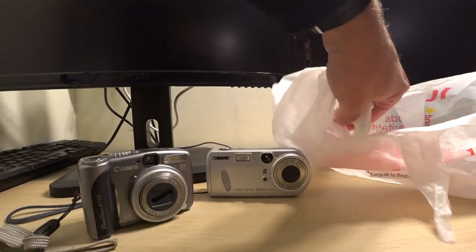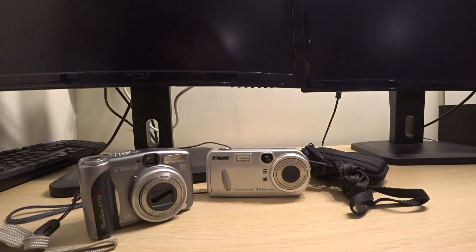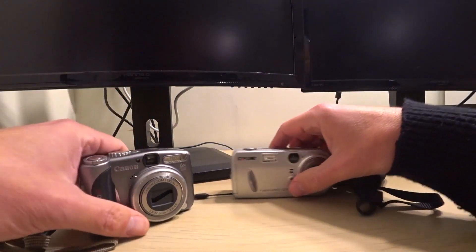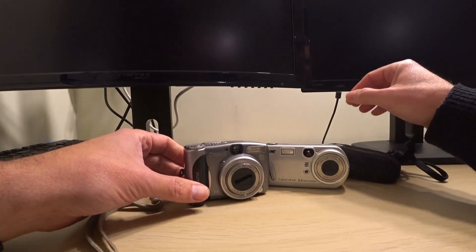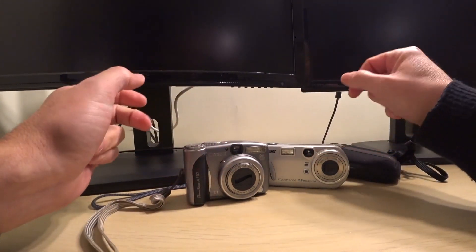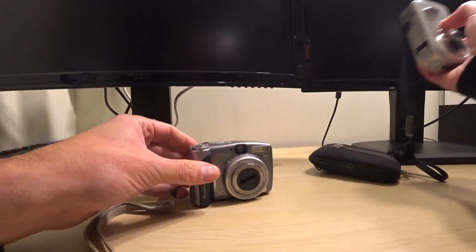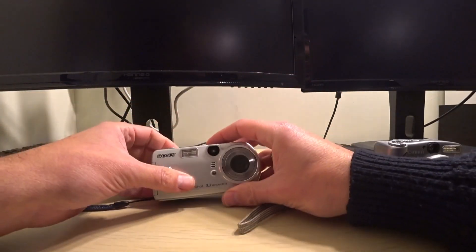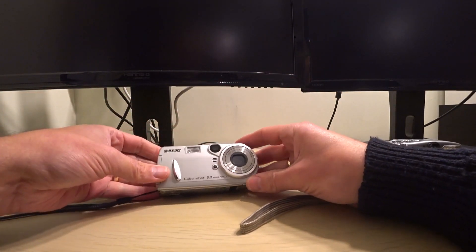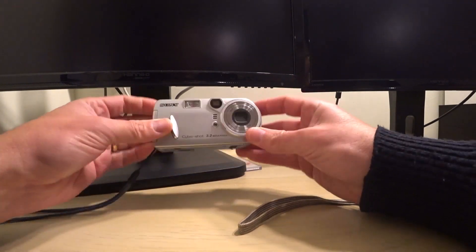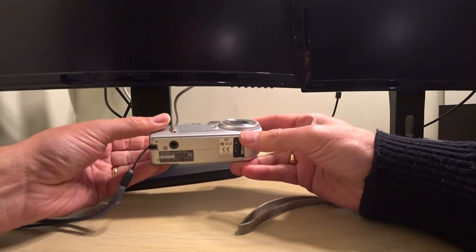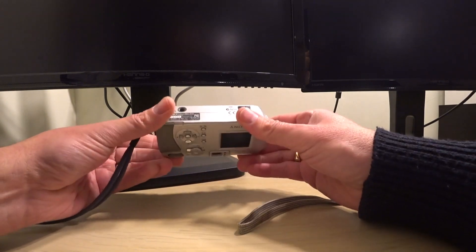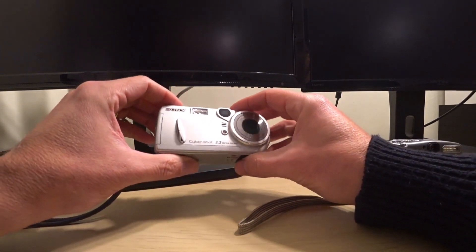These cameras I managed to get for the grand price of £2 each. Roughly in order of date, starting on the left side we have a Sony Cybershot. This looks well used, it's got some writing on the front that's come off.